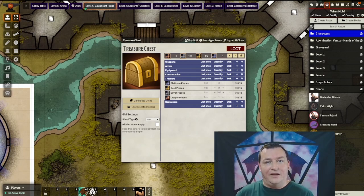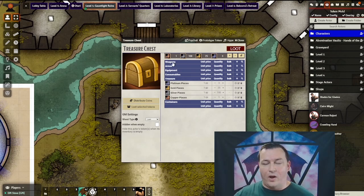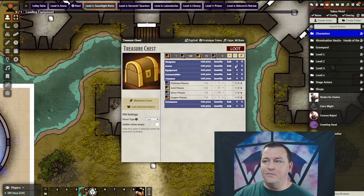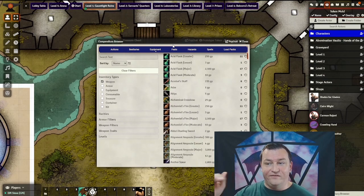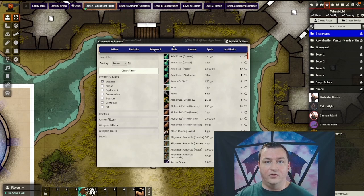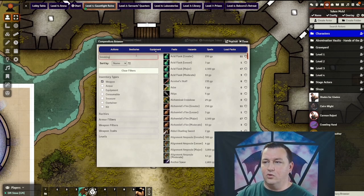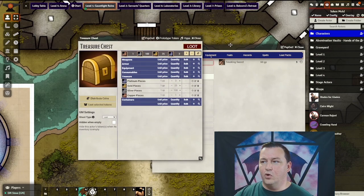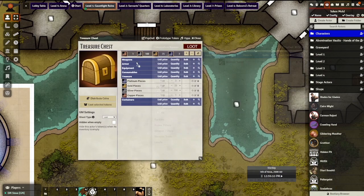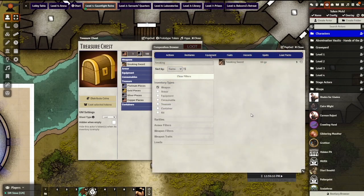Next, let's add some items. I'm going to add a weapon, so under weapons I'm going to hit the magnifying glass and it's going to open the compendium browser filtered to weapons. In this case, I'm going to add something called a smoking sword. I type 'smoking', we can see it here, and I drag it to my loot sheet — now the smoking sword is in the treasure chest ready to be looted.